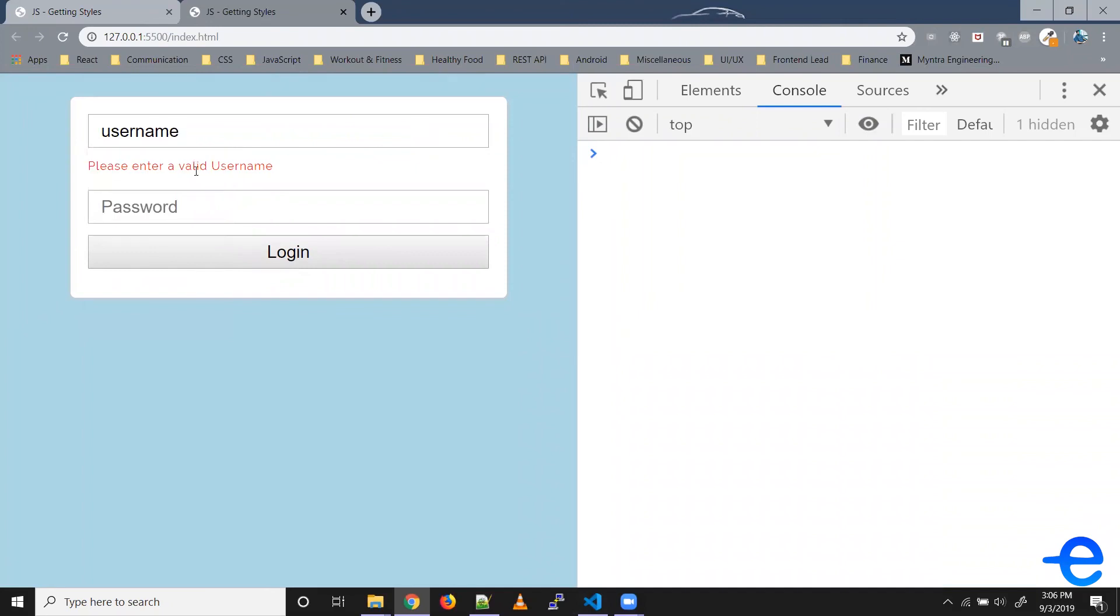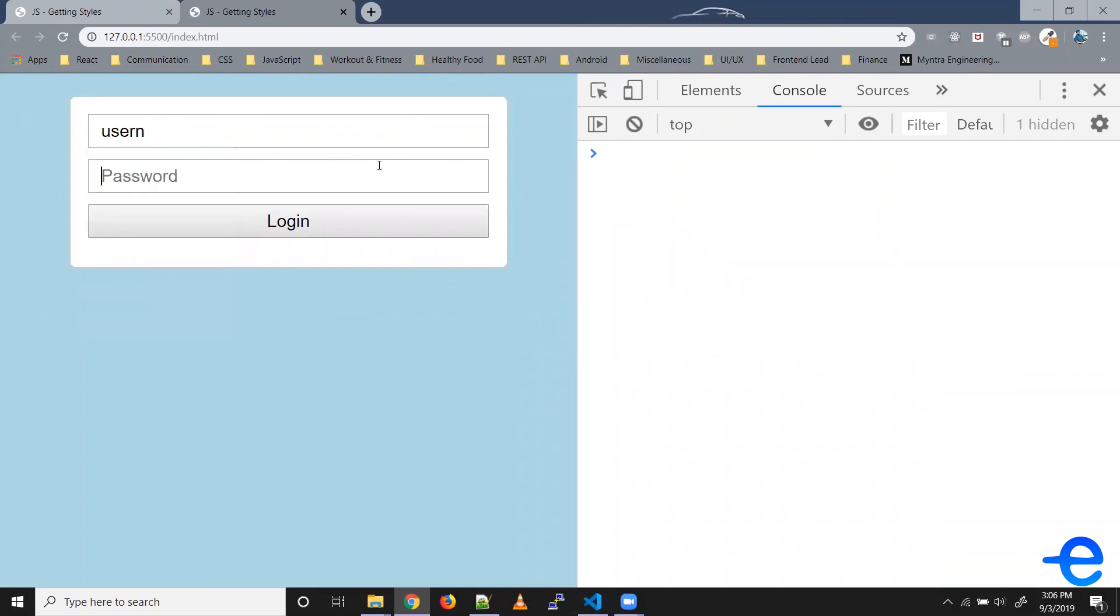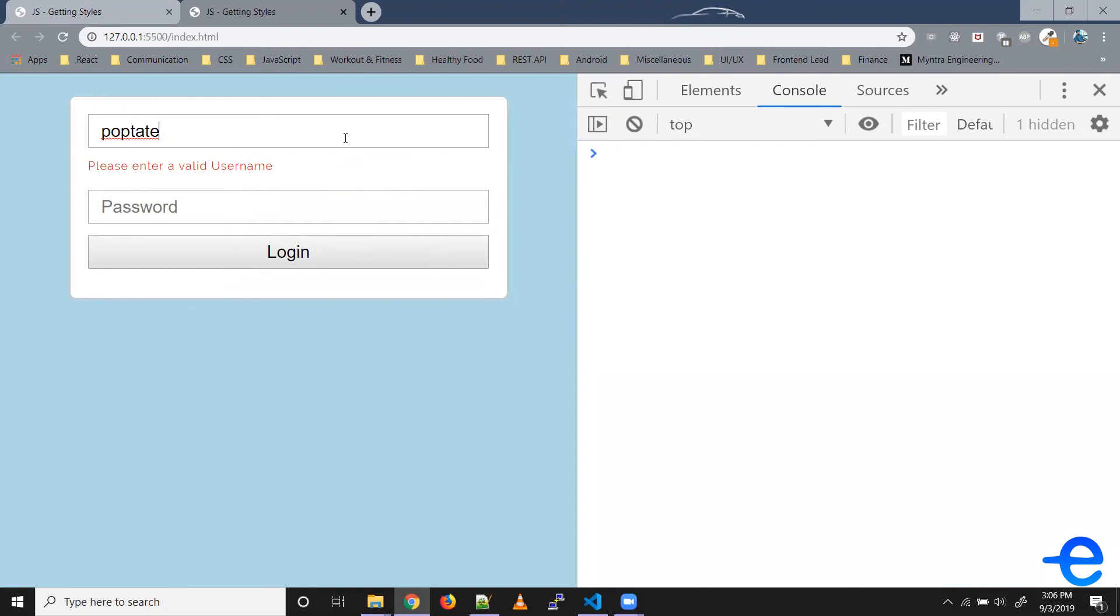So as you can see, it's giving me this error 'invalid username'. Similarly, let's say when we write this, it gives us an error when the username is valid. So we've made some mistake here.